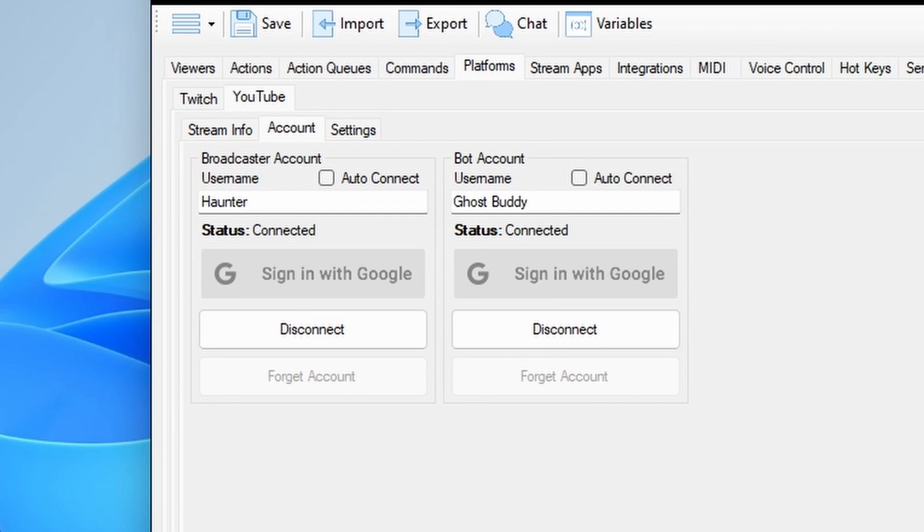You may also check the auto-connect boxes if you prefer not to log in every time you start StreamerBot.